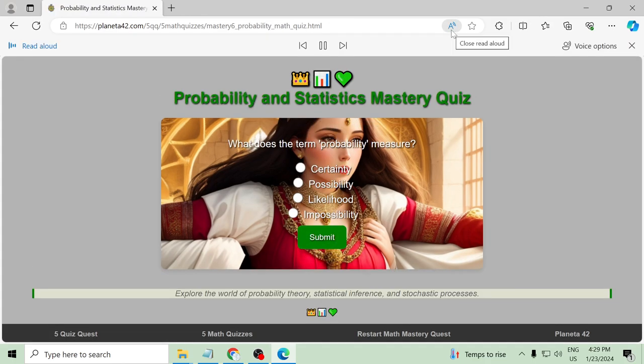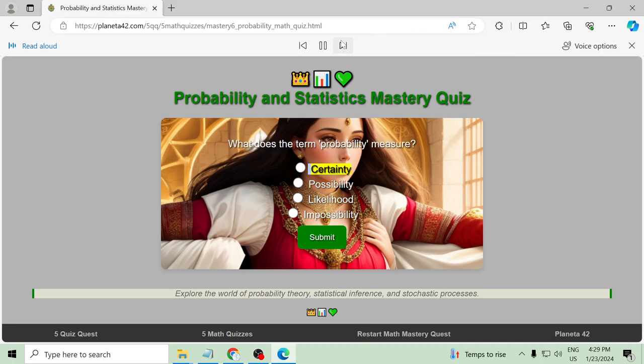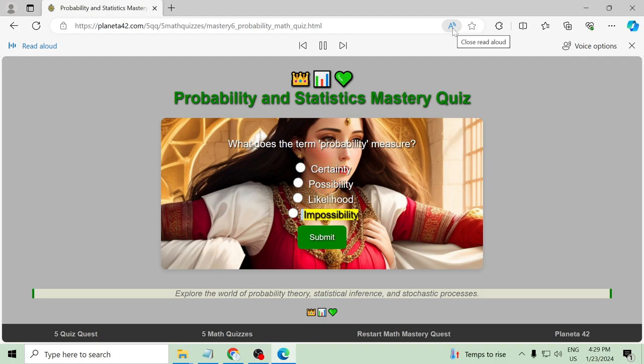What does the term probability measure? Certainty, possibility, likelihood, impossibility.